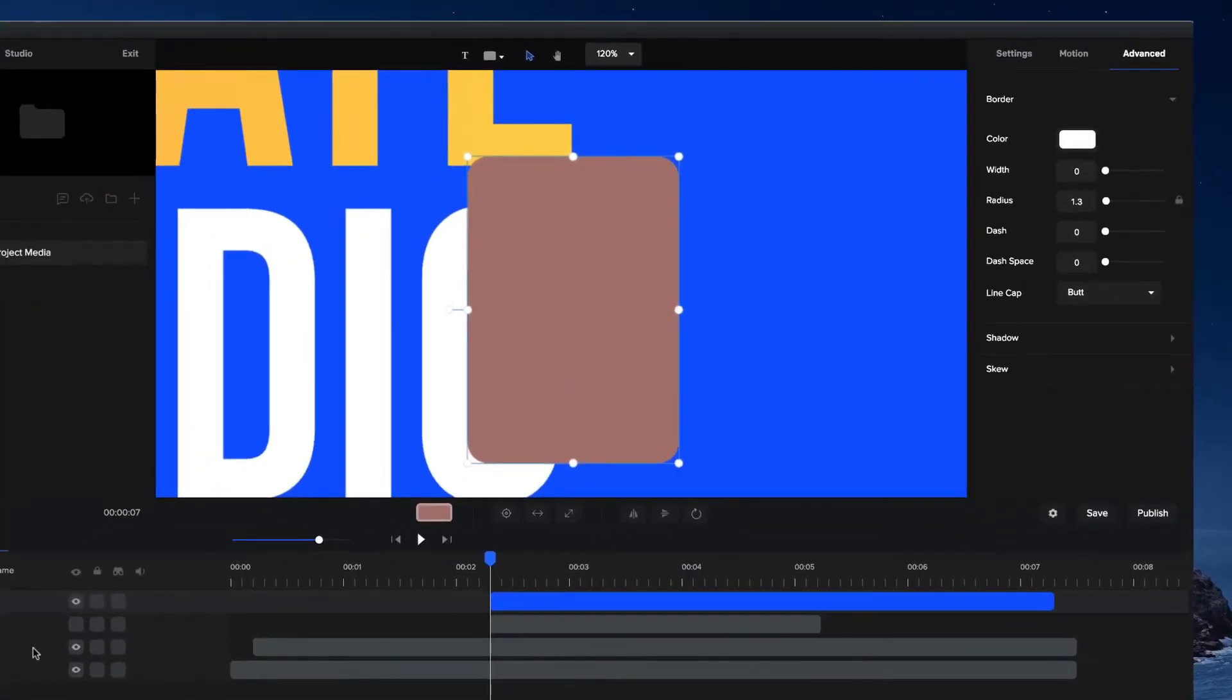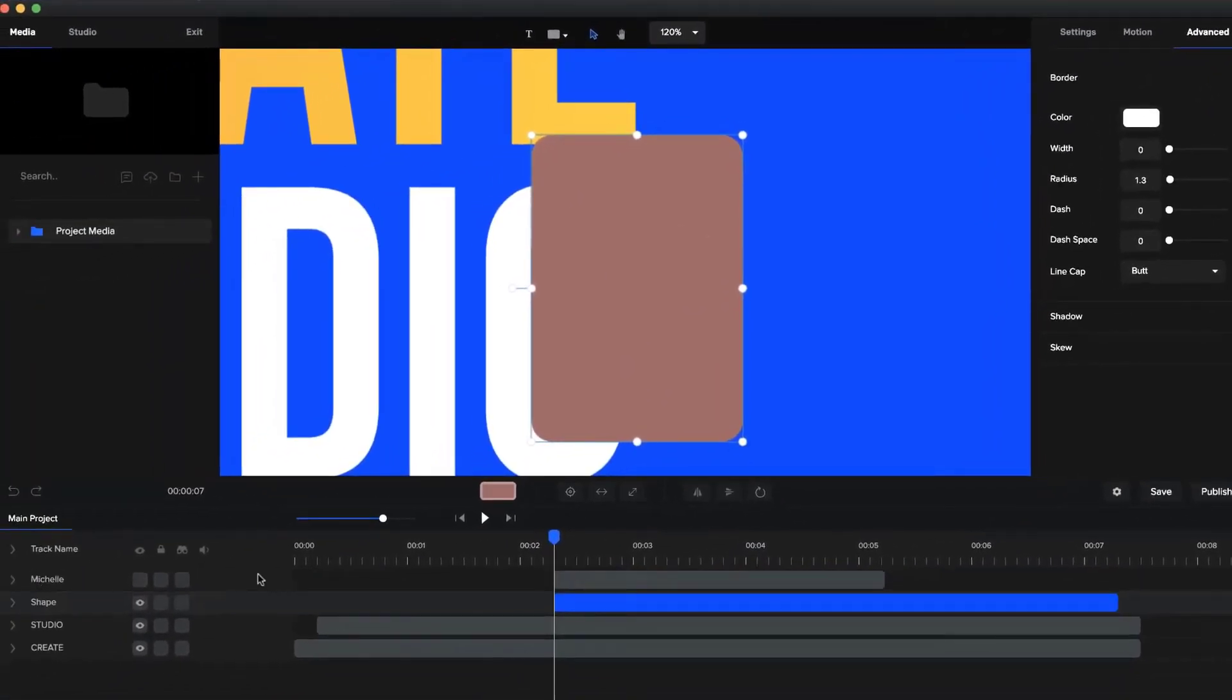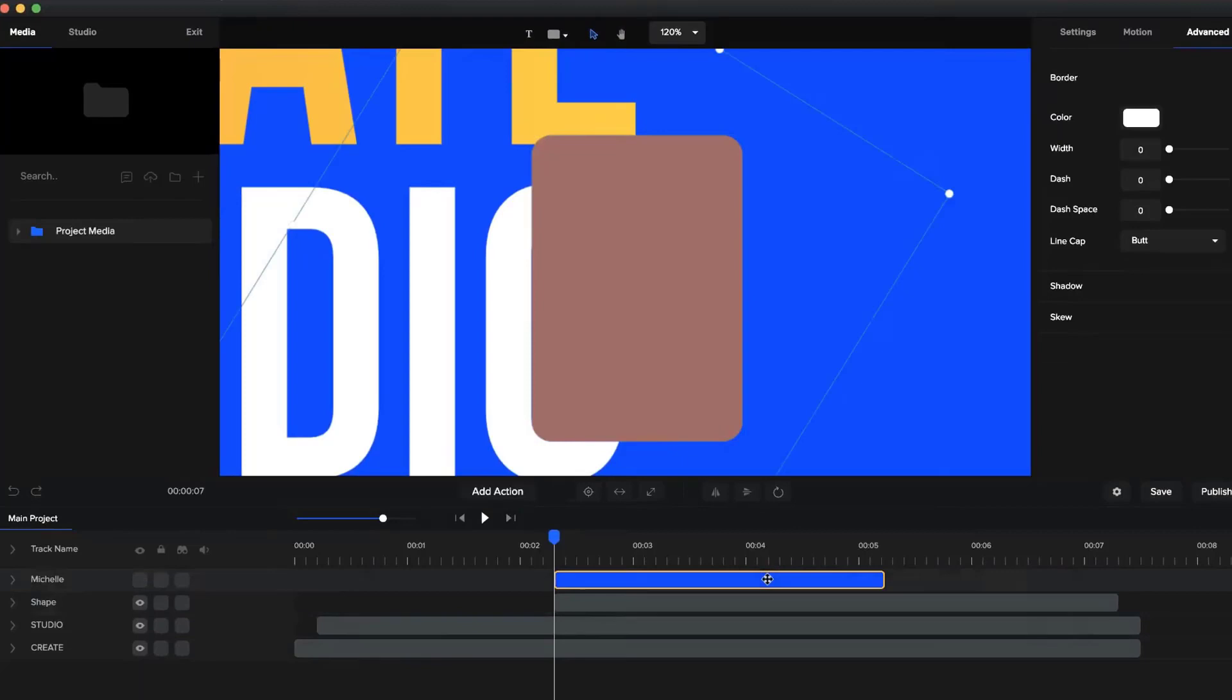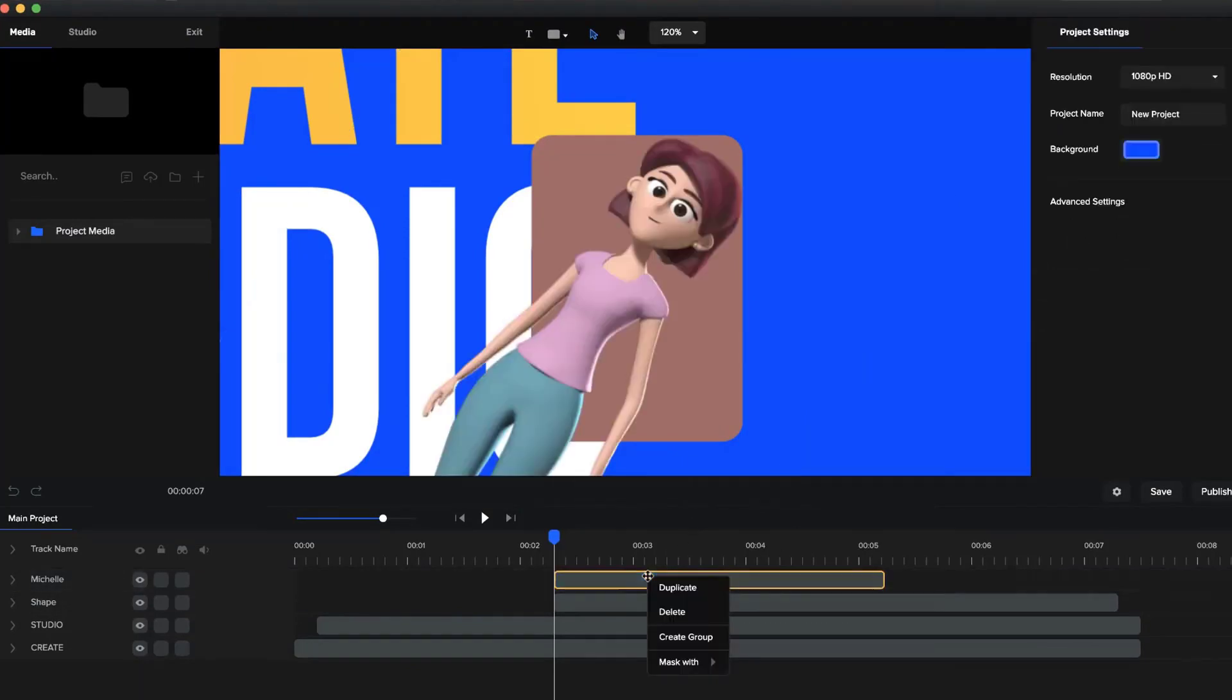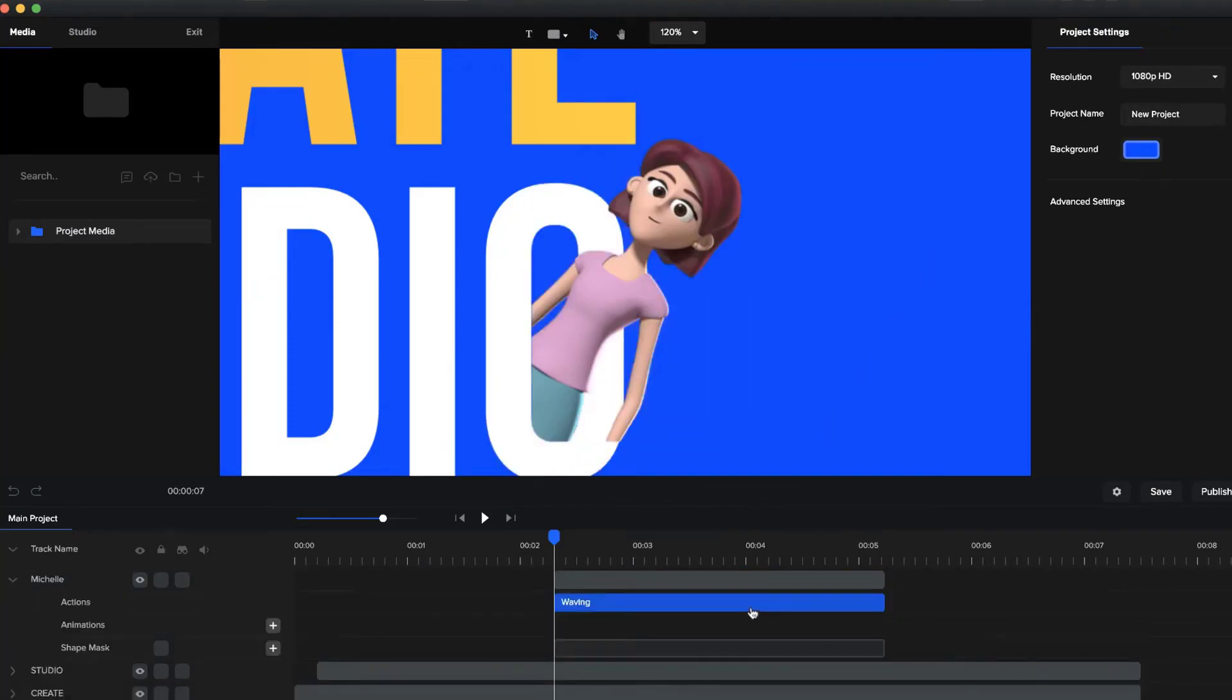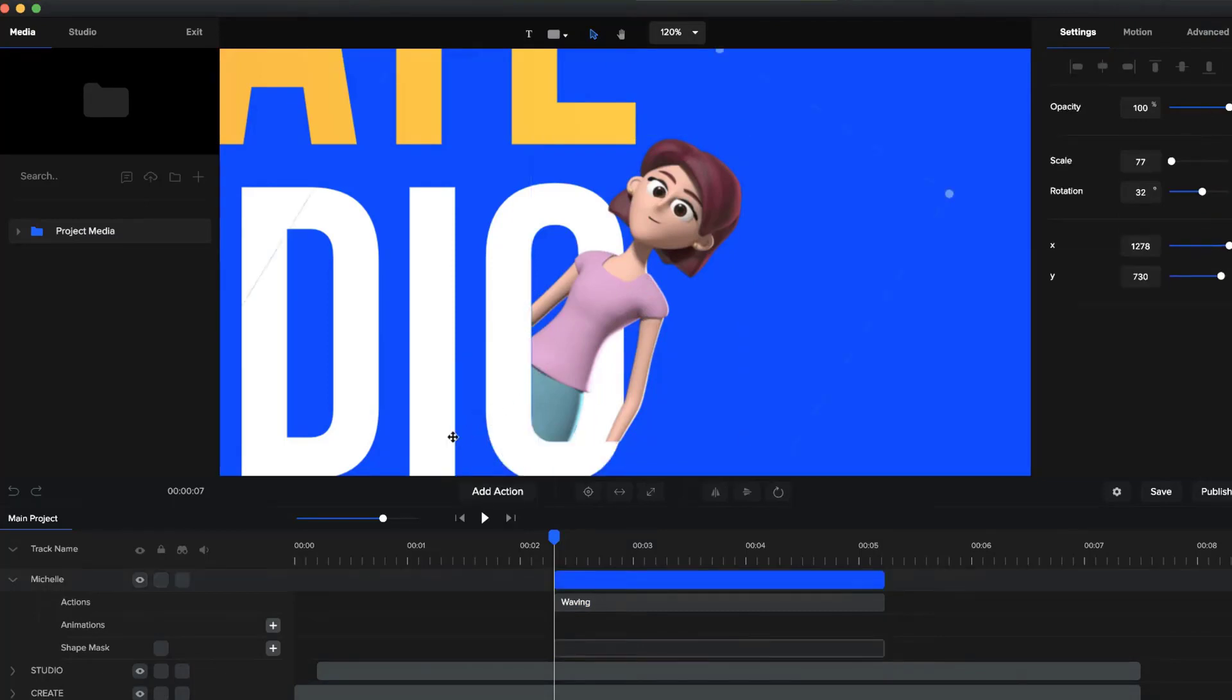So what we want to do now is just right click on the character. I'll just turn her on over here so you can see her. And I'm going to right click on her and go mask with shape. Cool. So as you can see now we've got her and she's inside the shape.